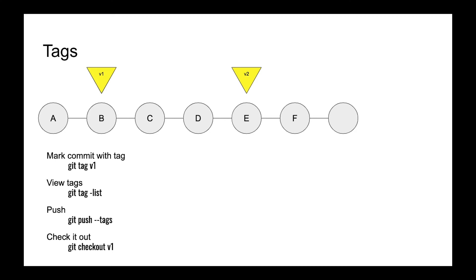In this video we will talk about git tags: how we can use it, how we can create it, and why we need such functionality.